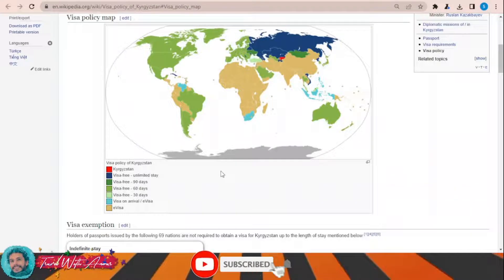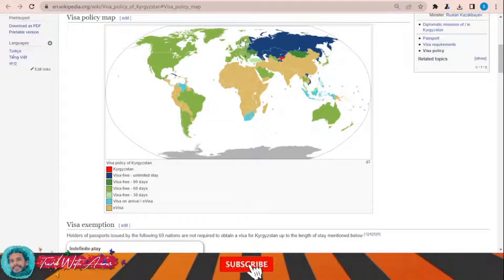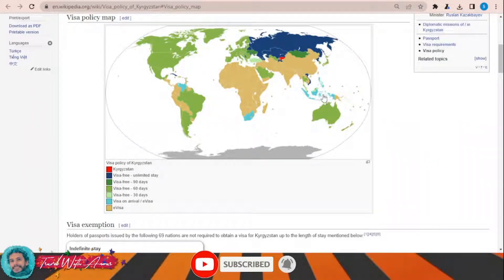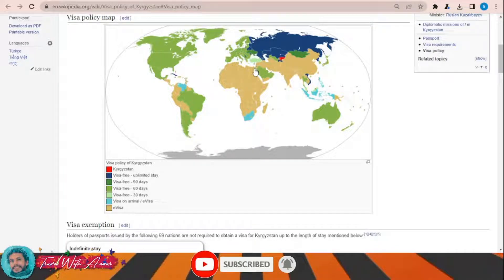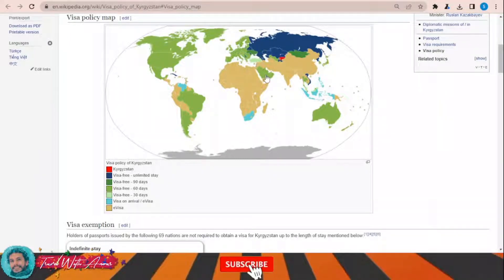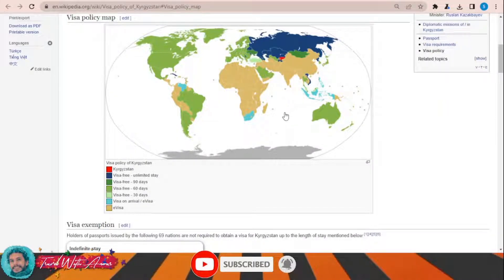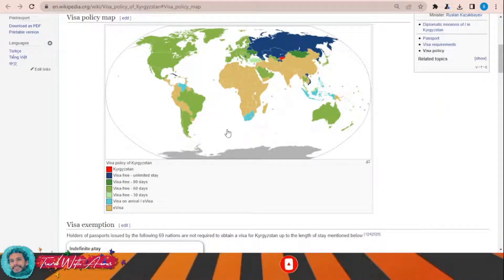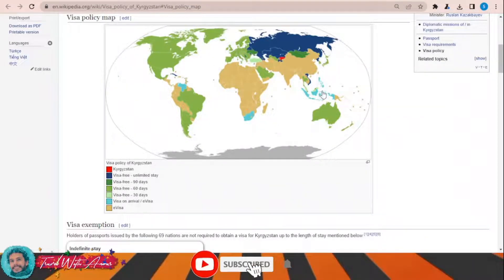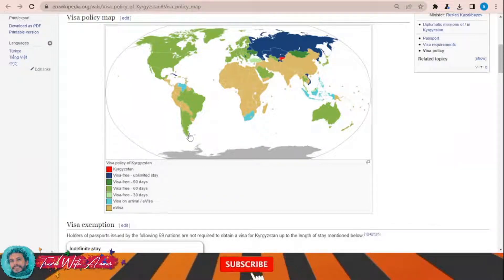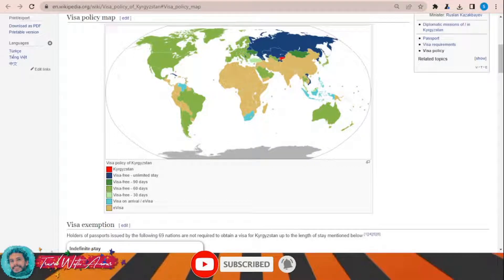For the United States, Canada, and Europe — all these green area countries — you can stay up to 60 days. For a country like Mongolia you can stay without any visa for 90 days. Some other countries like Turkey can stay for up to 30 days. Other countries can obtain a visa on arrival or an electronic visa. For the rest of the world — almost all African countries, India, Pakistan, China, the rest of Central Asian countries, and some South American countries — you will have to apply for an electronic visa before traveling to Kyrgyzstan.